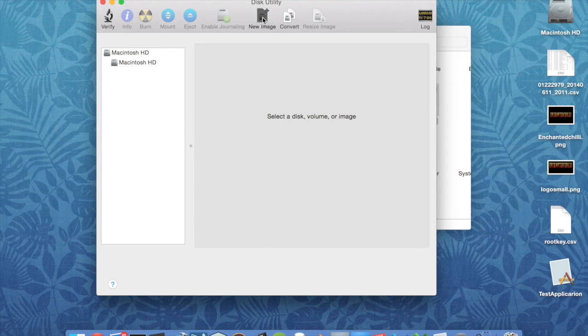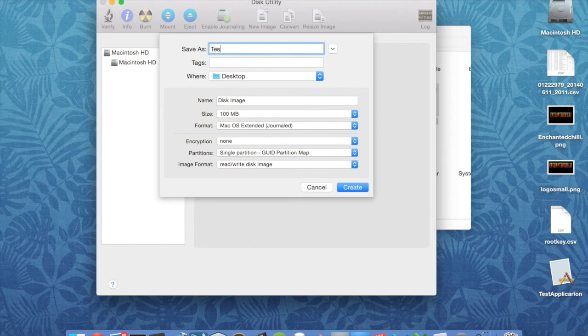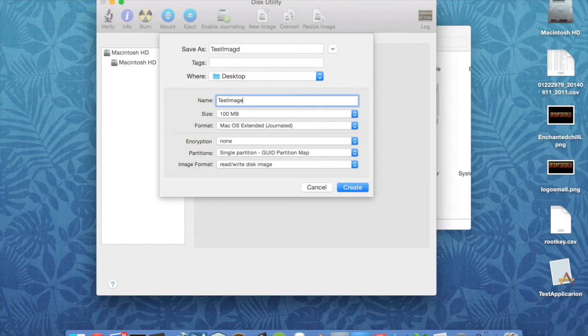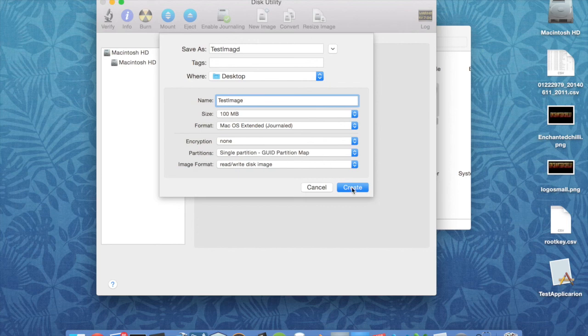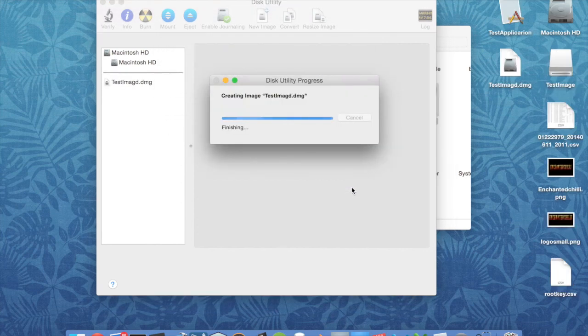We're going to click on New Image. We'll call it something, so test image and then test image. Leave all this stuff as is, we don't need to mess with that right now. If you want to look into that more, then that's fine. So we'll create that.